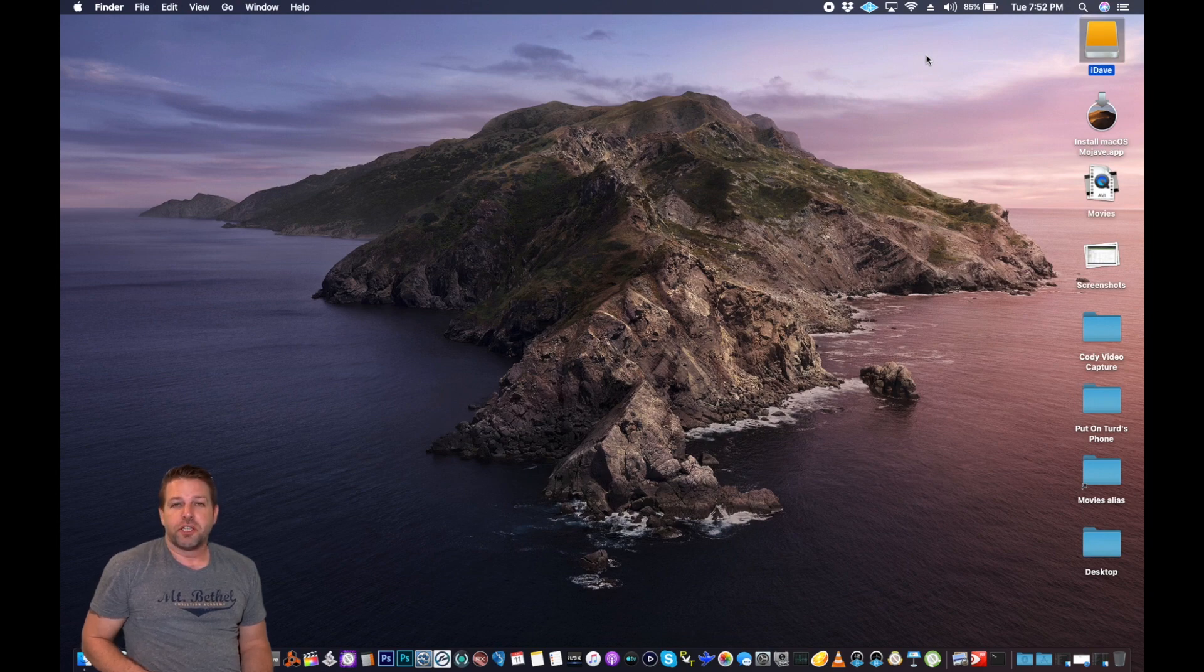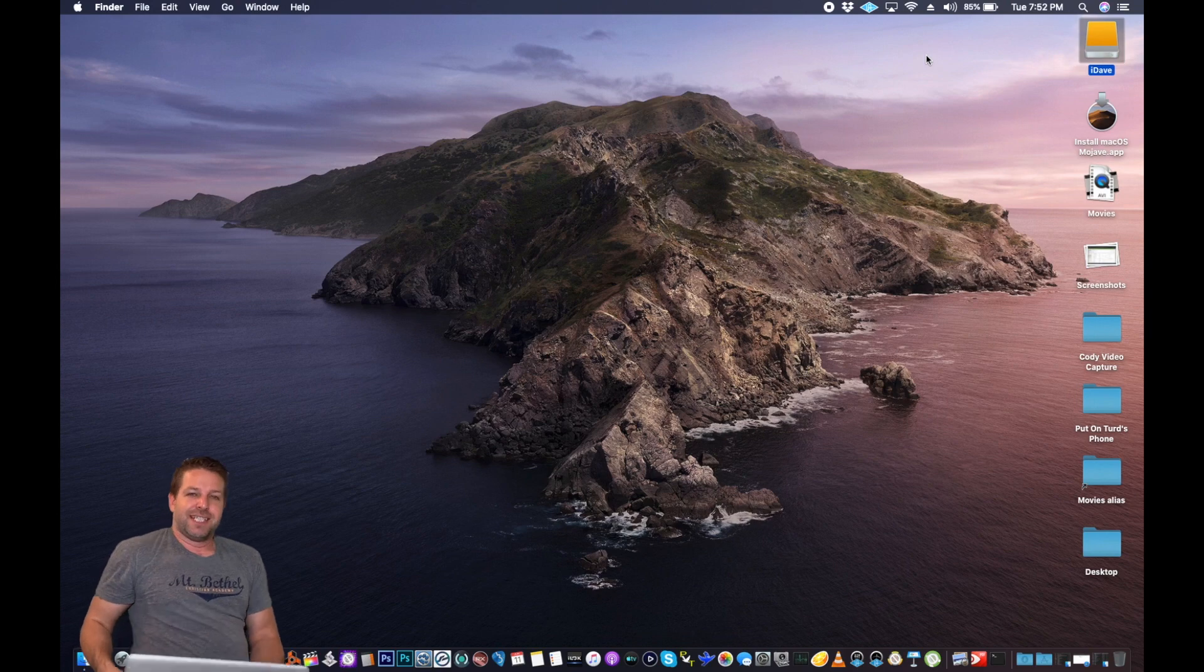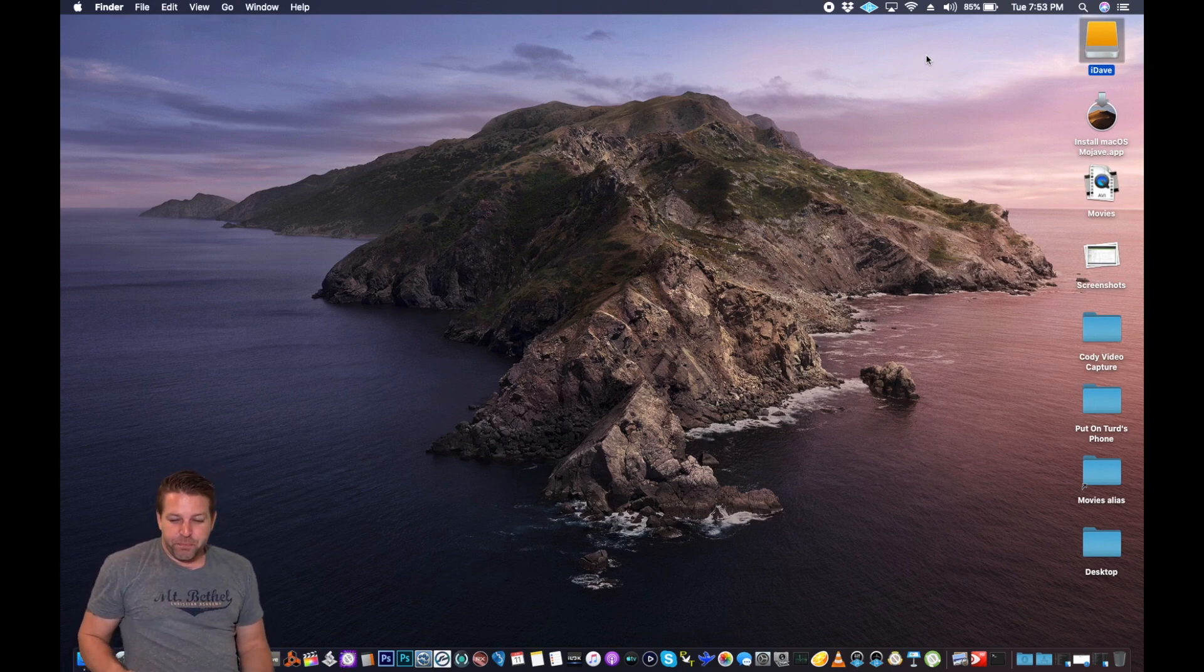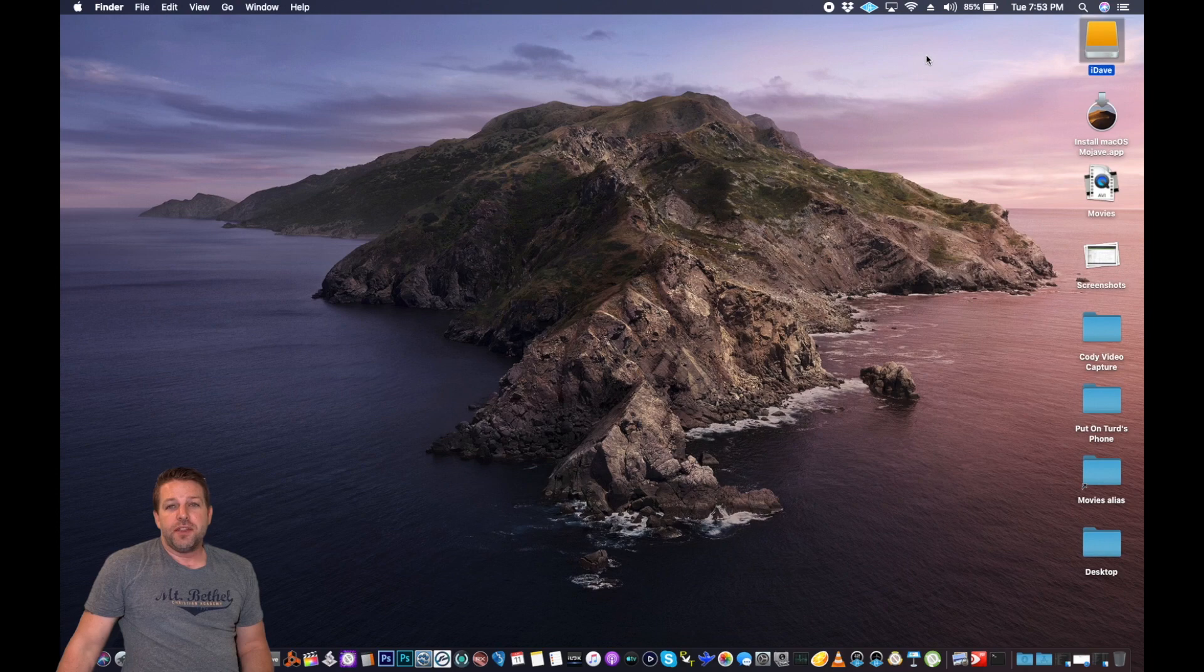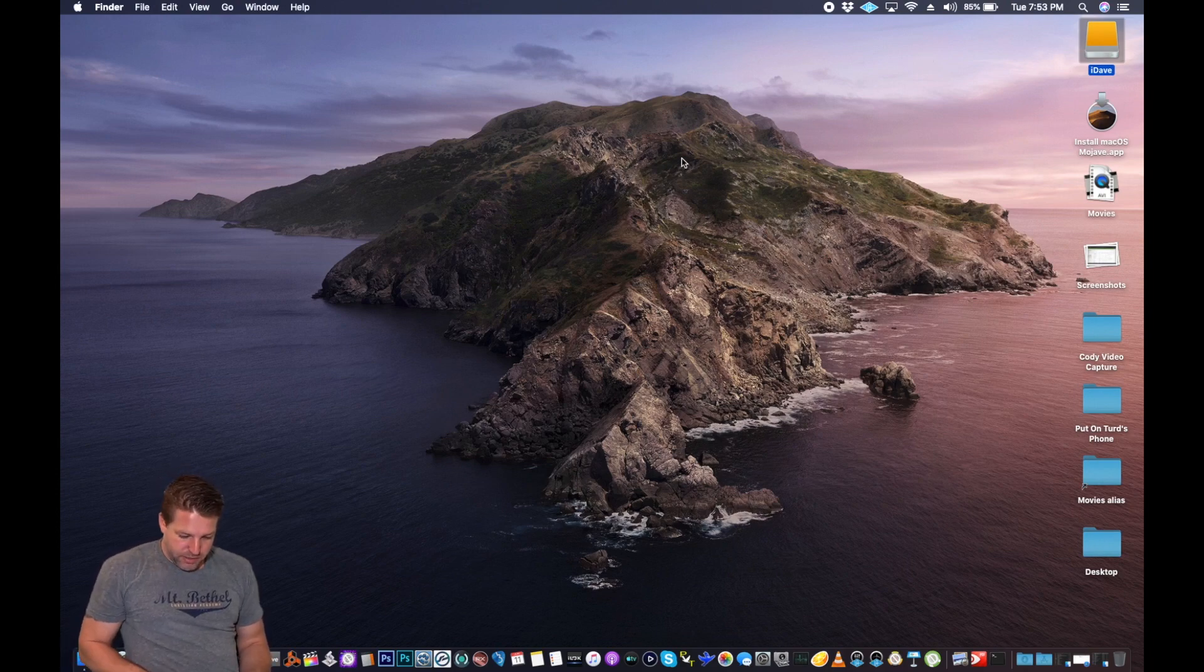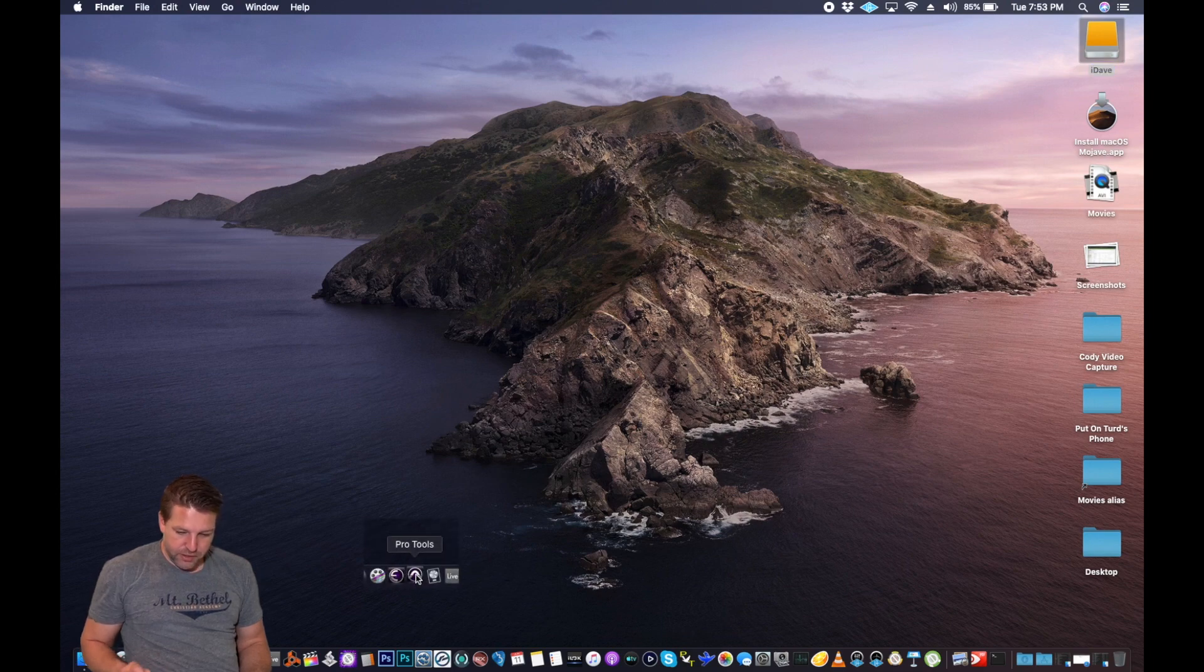But this is Apple once again pushing the future onto us, making us better. So we're going to gripe about it for a little while, and then we'll thank them later, just like they did with the headphone jack. So I think it's not going to work very well. We will see. Here we go. Let's launch it.